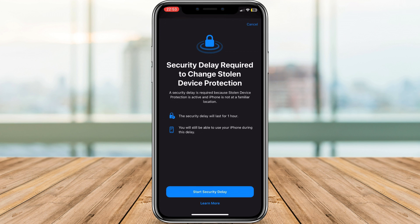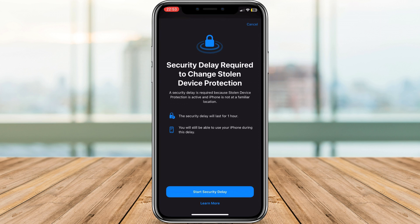Remember, disabling this feature means removing a crucial security layer. Only do it if you're confident about the device's location and ownership.